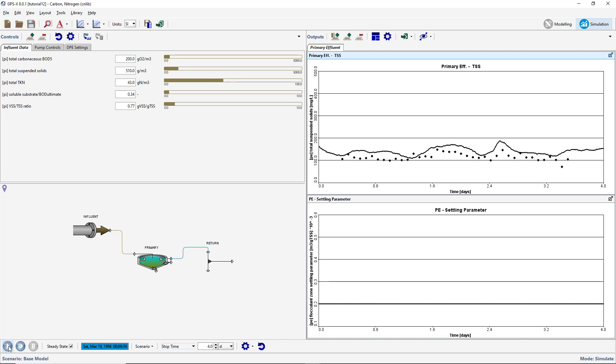Notice in the primary effluent graph that the model output fits the data reasonably well but could be improved. We will now set up the DPE to improve the fit between the TSS and the primary effluent predicted by our model in the actual data by optimizing the flocculent zone settling parameter as it varies over time. Switch to modeling mode.